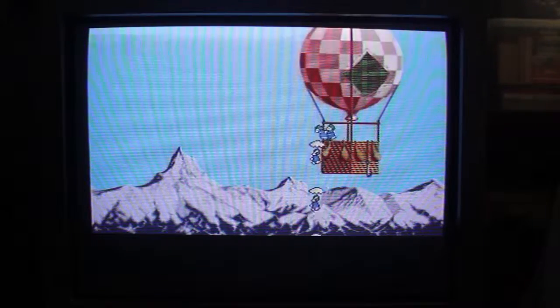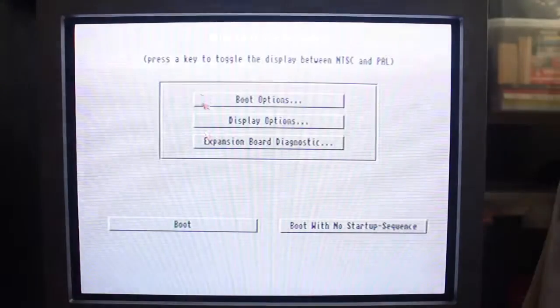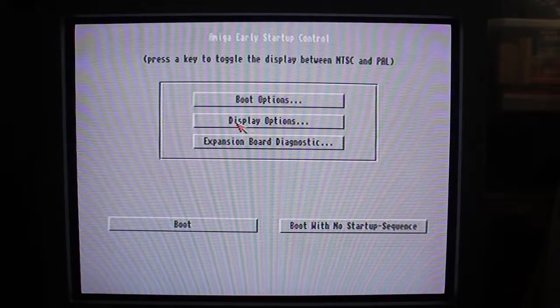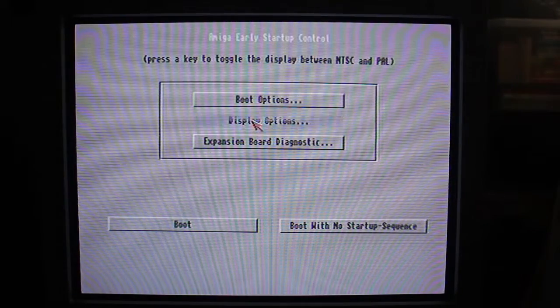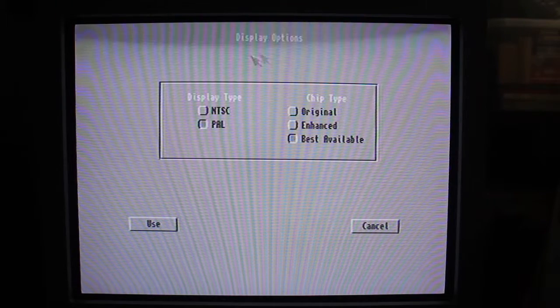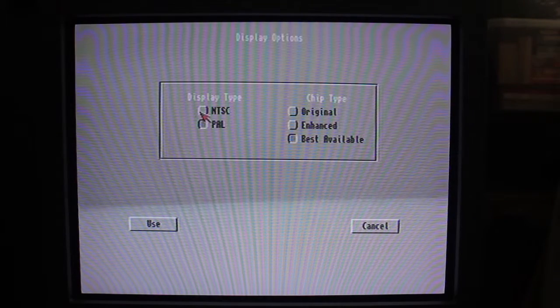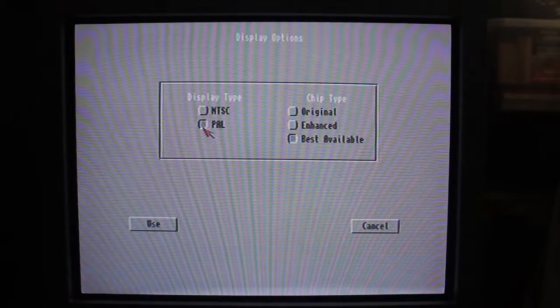I'm going to reset the CD32 and hold down both mouse buttons, then just wait for it to boot. This will show us this sort of secret menu. It's got a few options in there but I'm only going to worry about the display options section. And here we can choose between NTSC and PAL.